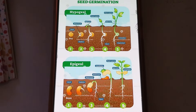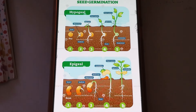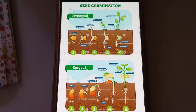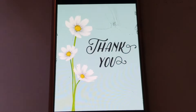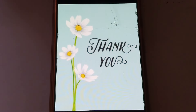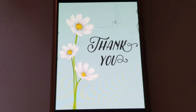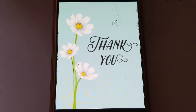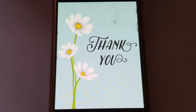This is all about epigeal and hypogeal germination. If you have any doubts, you can message in the comment box. Thank you.